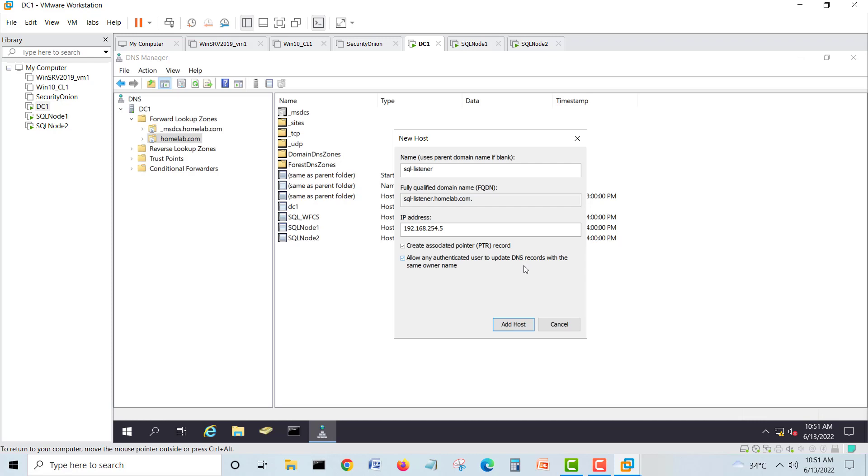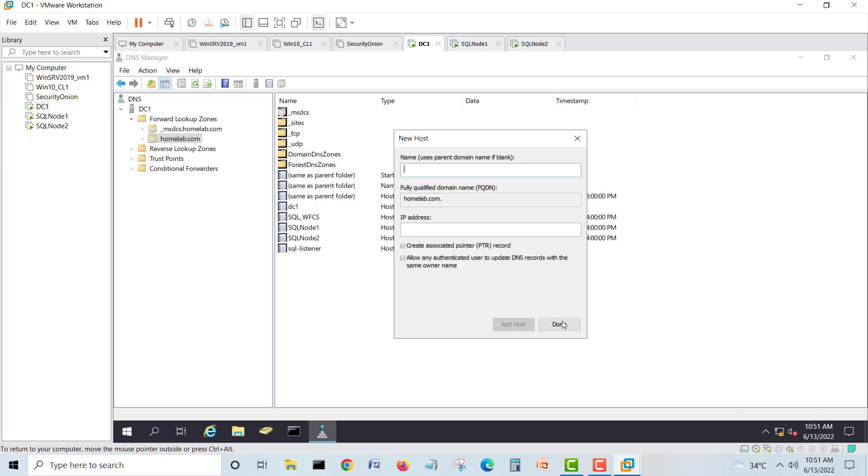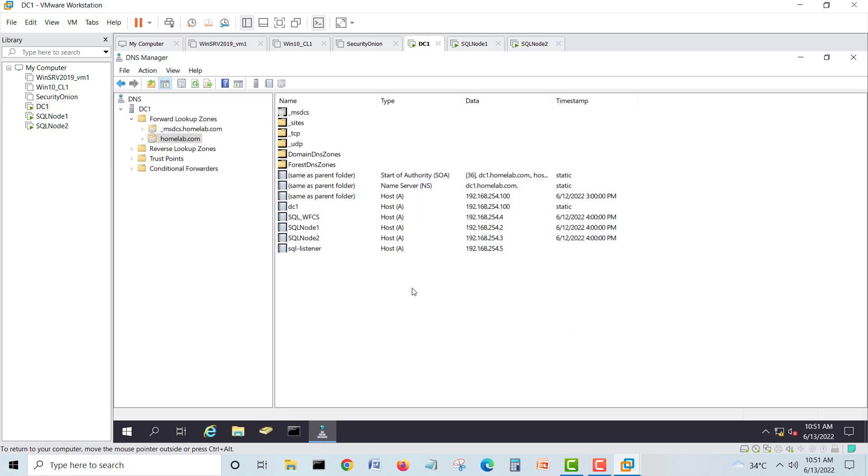SQL server dash listener is the name I want to put. It's up to you on your side what name you have chosen. So we'll create listener here, one host record. It will update okay. So we will check, our listener is here, SQL dash listener, so we have created.